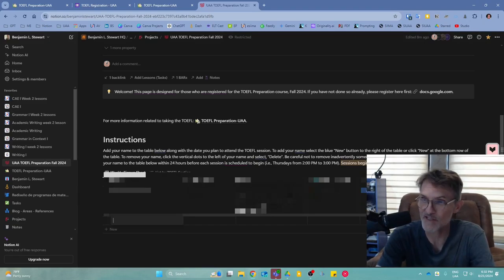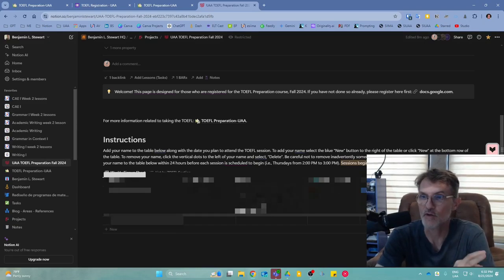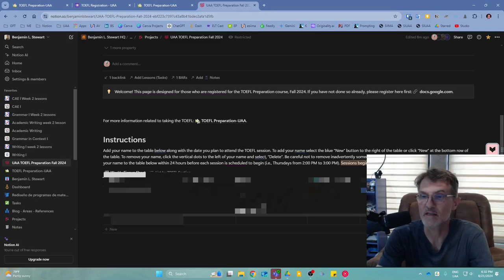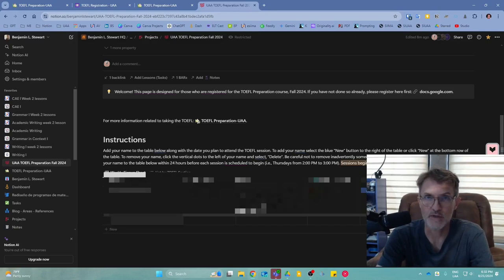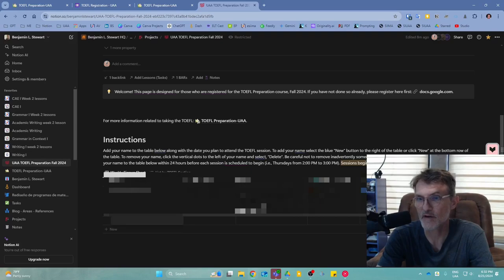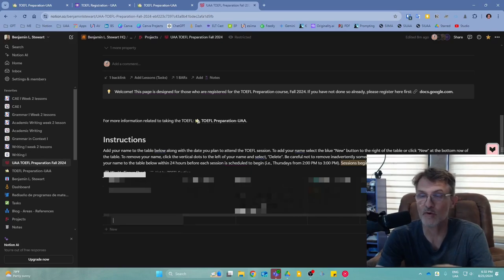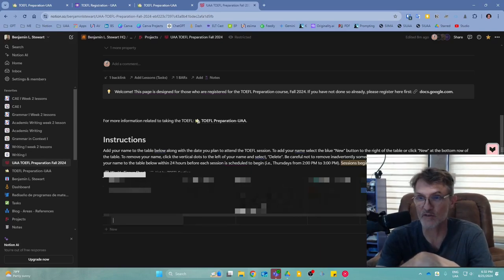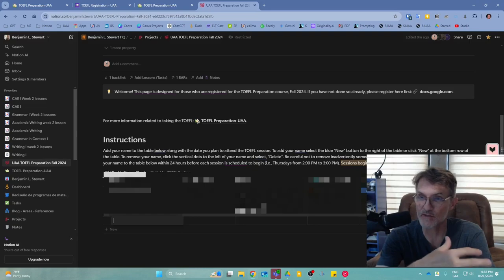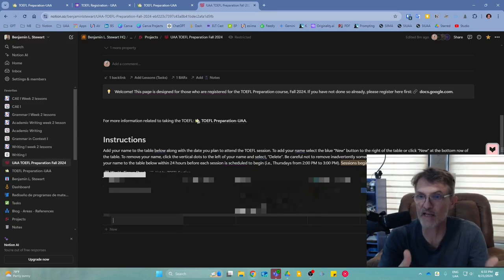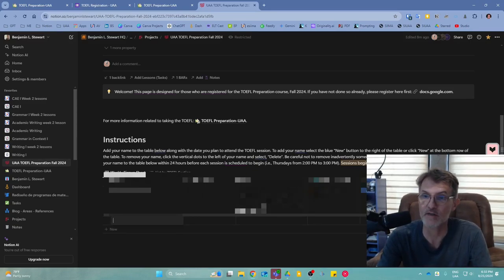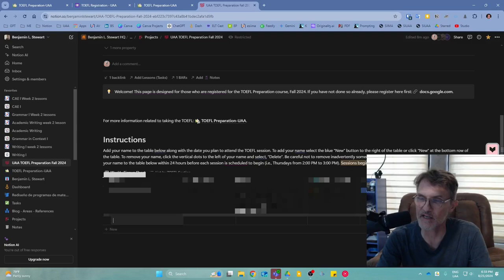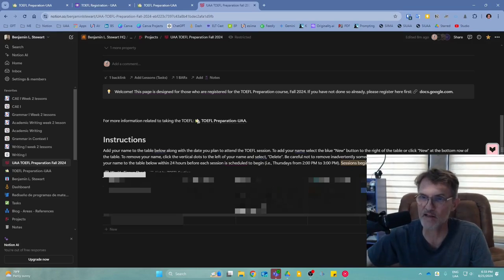If there's a specific area you want to focus on other than what you shared when you registered, you can note that in the memo. If you indicated more than one section, you can use the memo to specify which section you'd like to prioritize for that particular session.